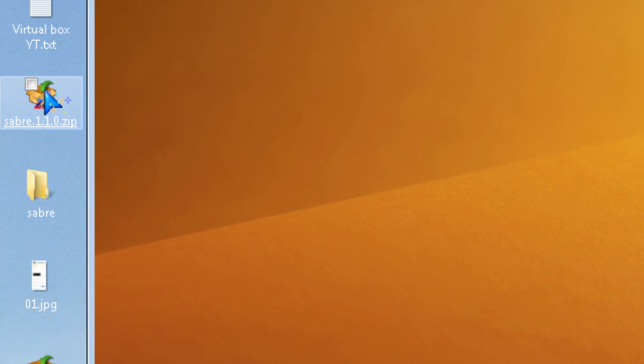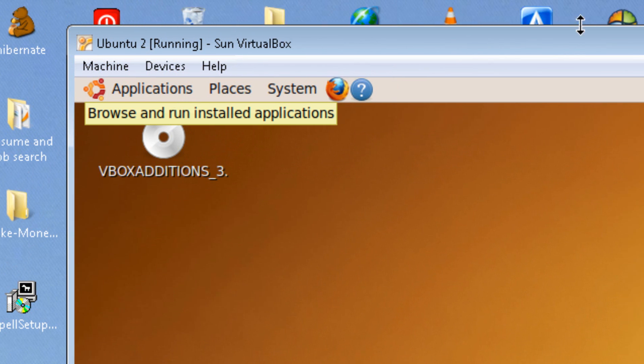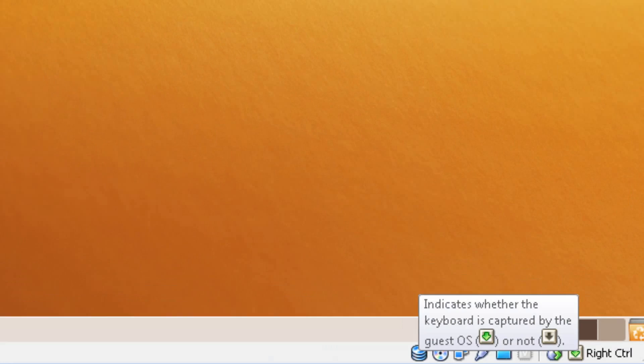So you can also move your mouse out of the virtual machine without clicking right control.